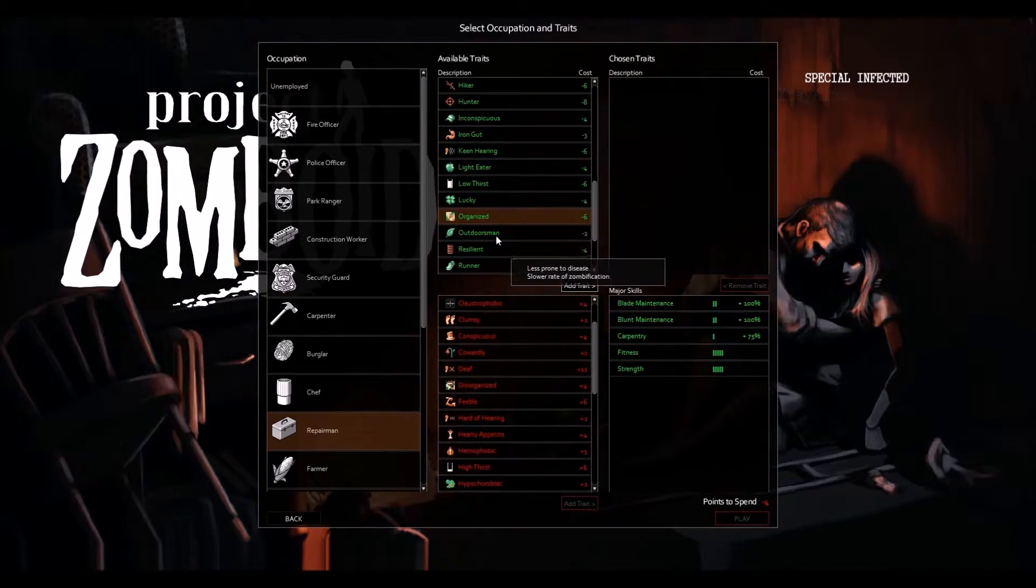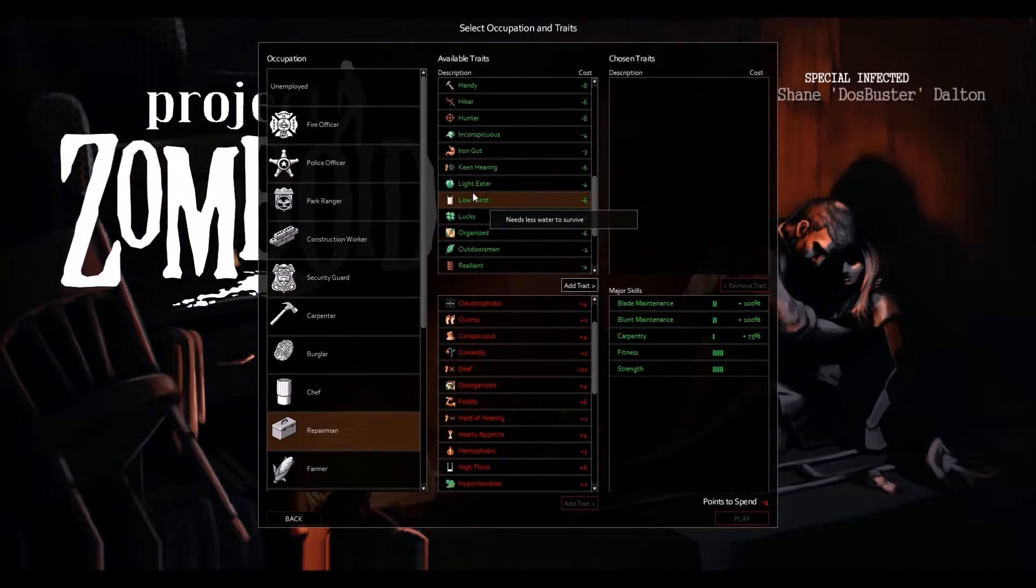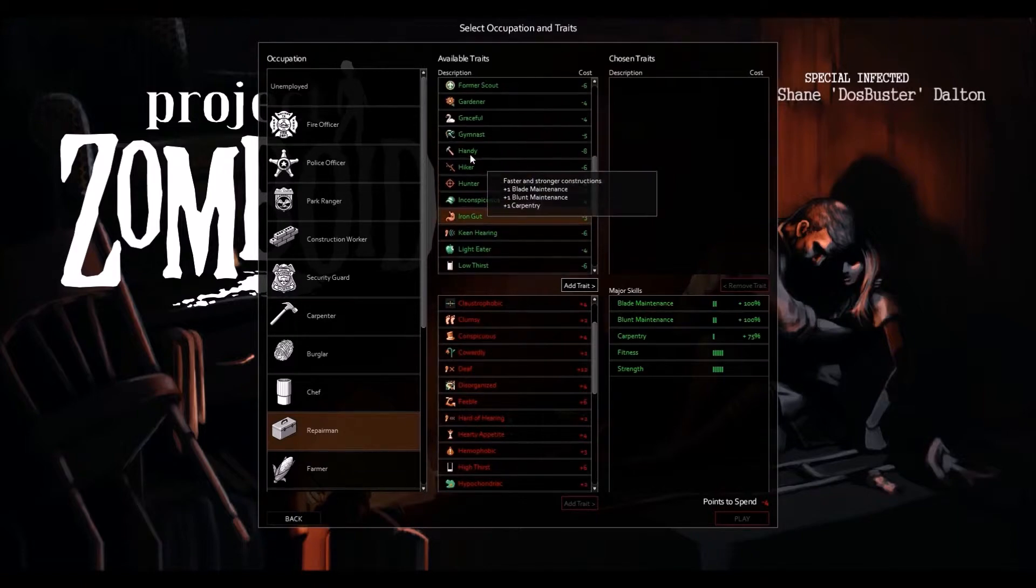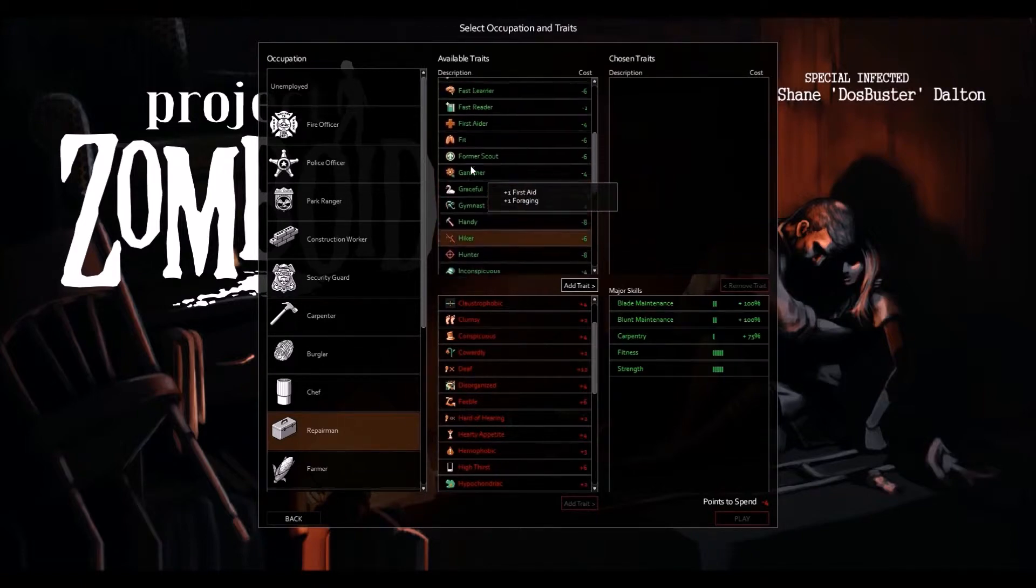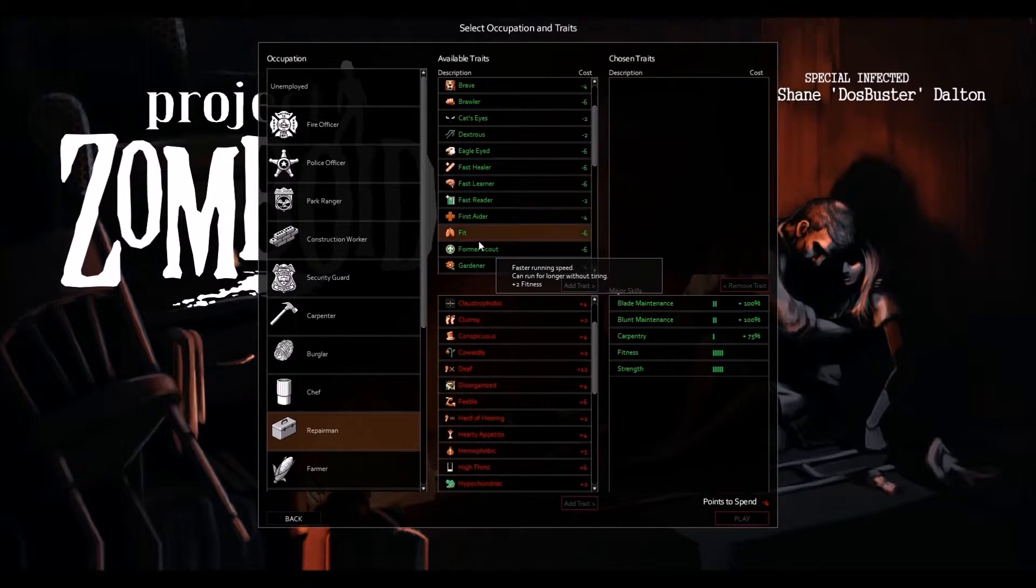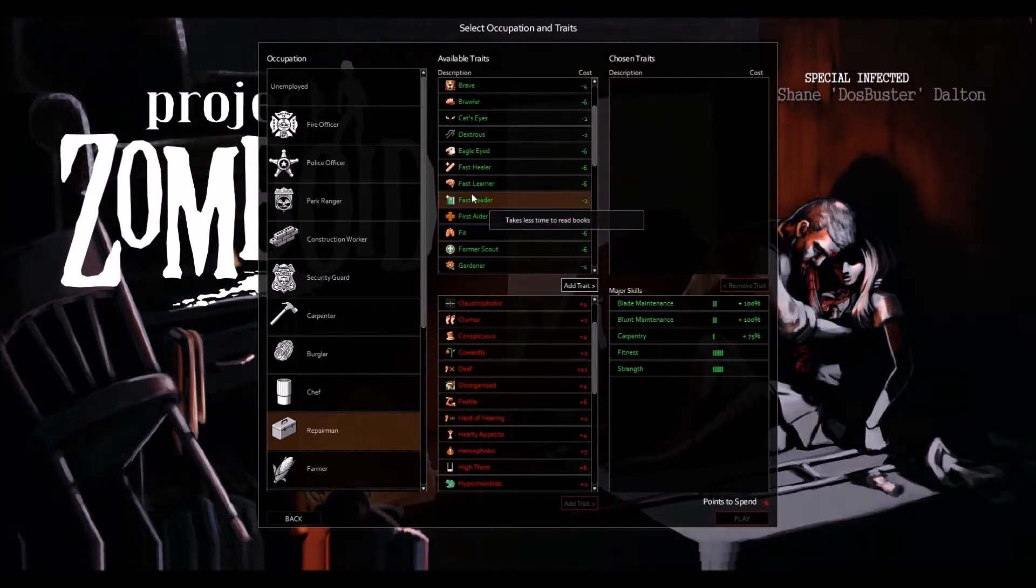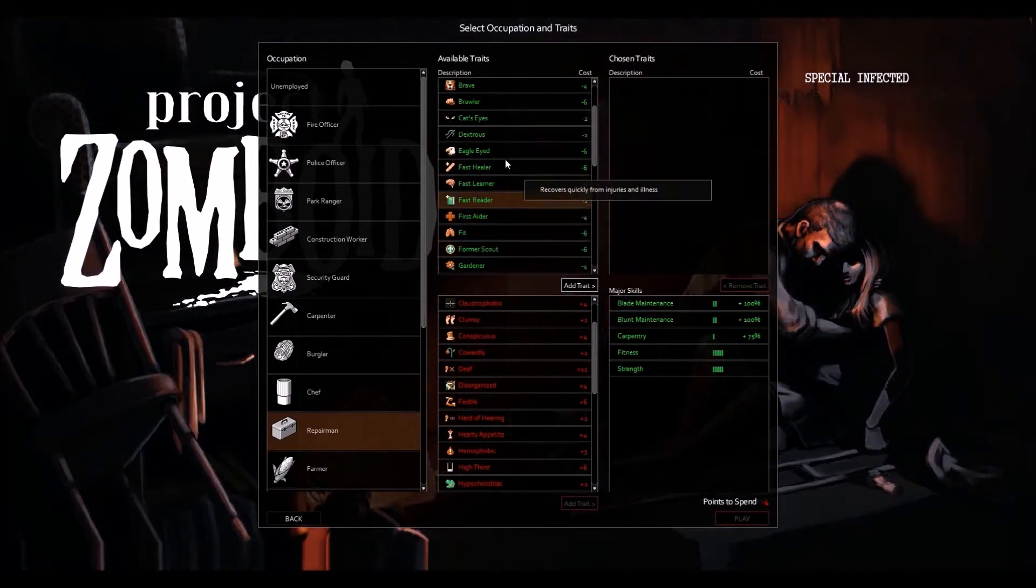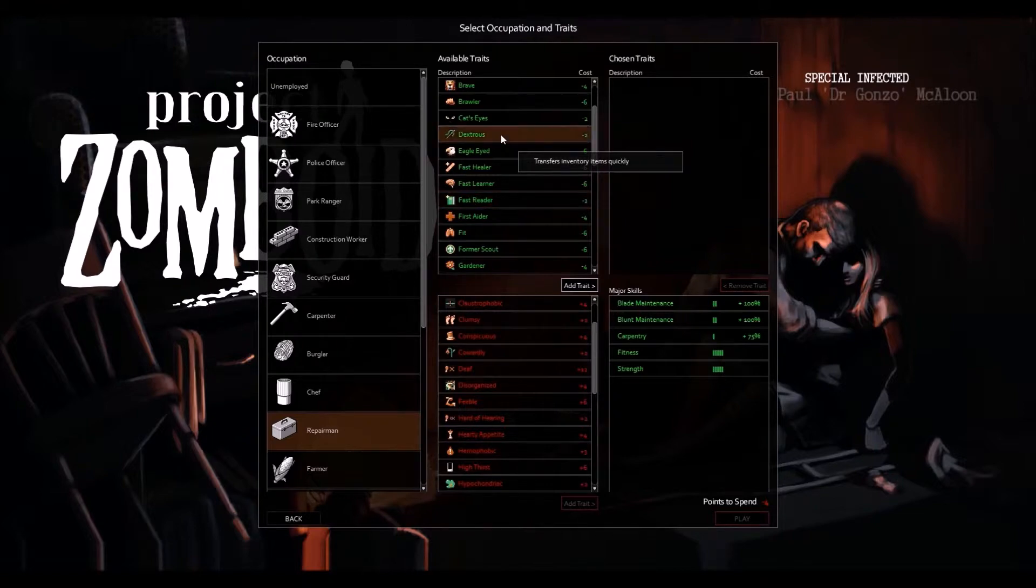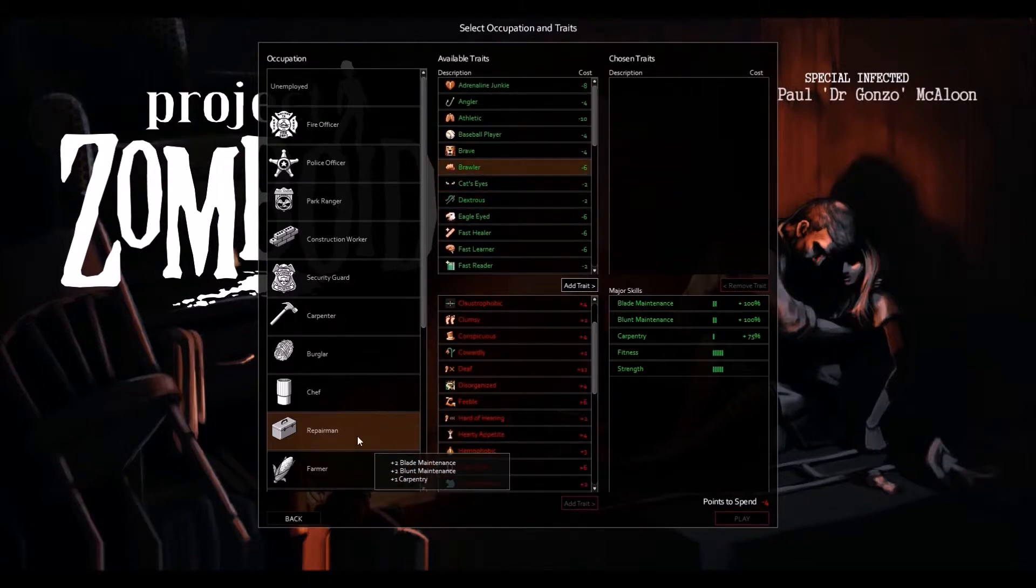He's interesting because he'd probably be useful. Former scout would actually probably be quite good because you can scavenge some materials for yourself. Dexterous, yes that's good. Those are the kind of things that you're going to want to pick with this guy.